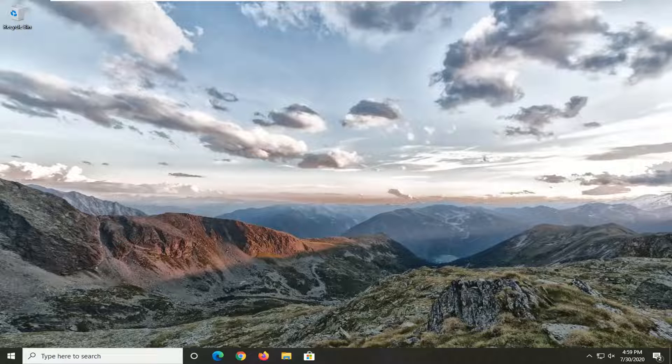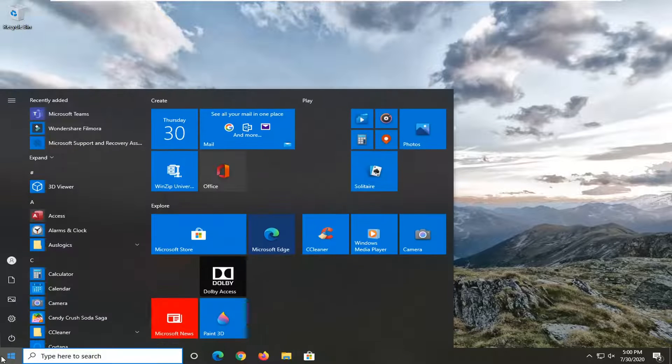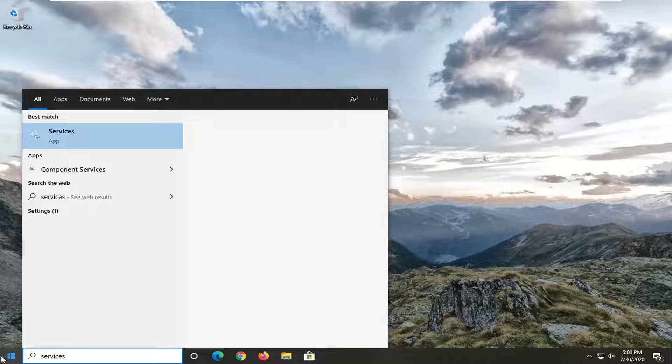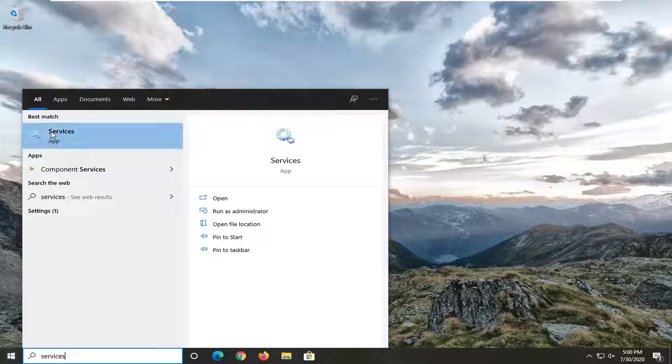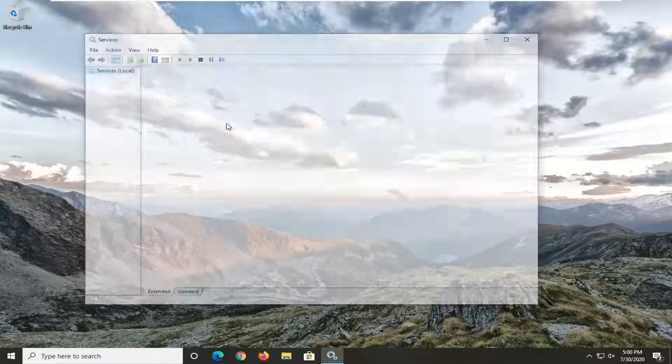So we're going to start by opening up the Start menu. Type in services. Best match should come back with services listed directly above app. Go ahead and left click on that.